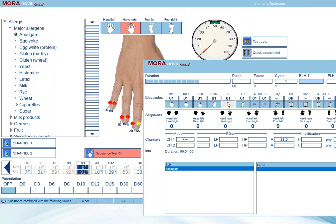To test native substances, it works exactly the same way: place the native substance in the beaker, test for improvement, amplify, and go to therapy. The only difference is that the ELH at the bottom here will not display the substance name.